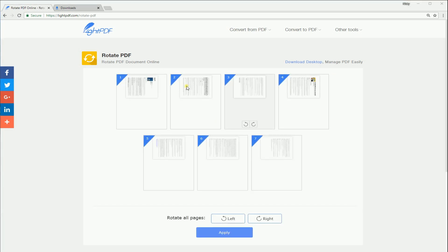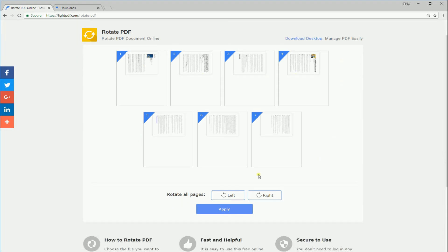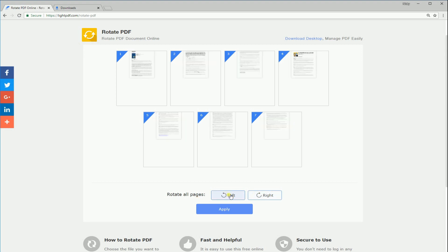After that, click these buttons if you want to rotate a page. Or if you want to rotate all the pages in the PDF, simply click these buttons and hit the Apply button to save the changes you've made.